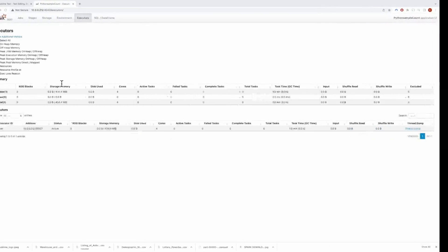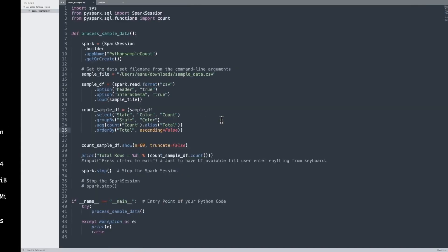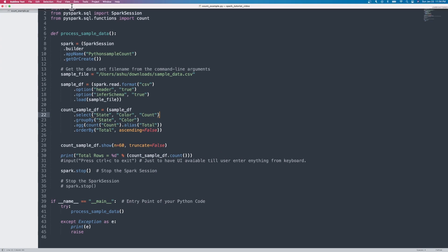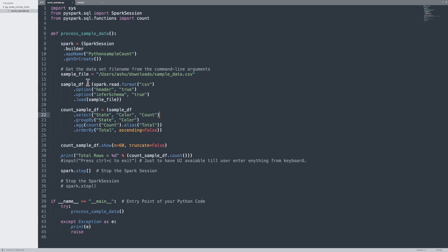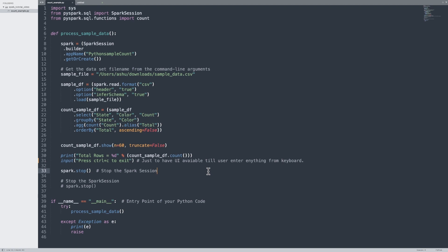Now let's check the UI one more time. It is not available anymore because the job has finished. It remains available only for the time the application is up and running. If you want to explore the Web UI for a longer time, you can try one hack. Let's go to the code again — there is a line which is called 'input'. I'm going to uncomment this line. This basically keeps our job active until the user presses something on the keyboard. So we'll add this line and not press anything on the keyboard. When you are done analyzing your Web UI, just press Ctrl+C and the job will finish.